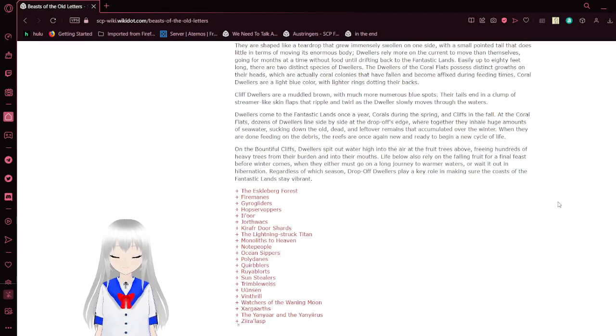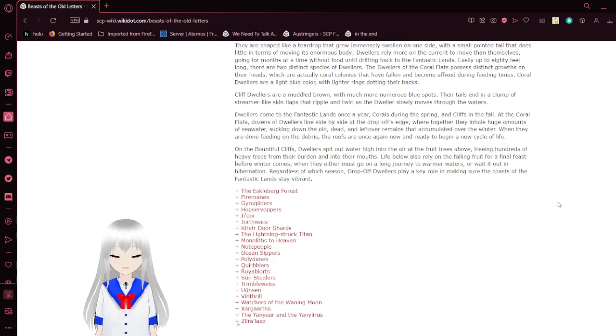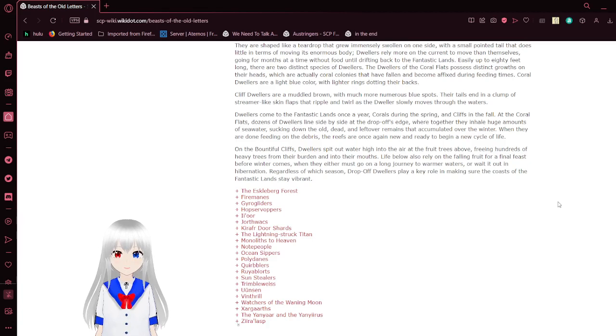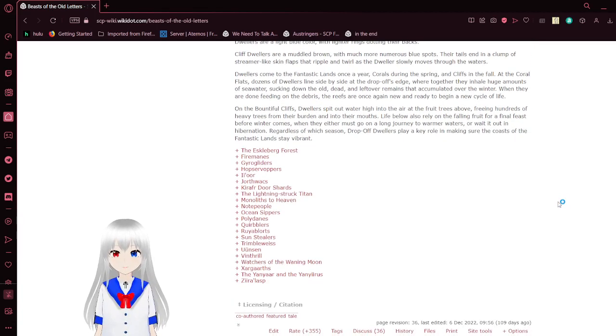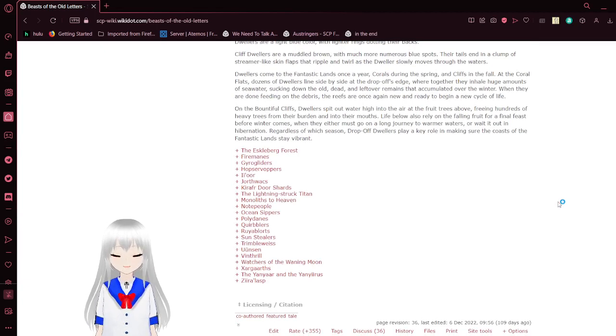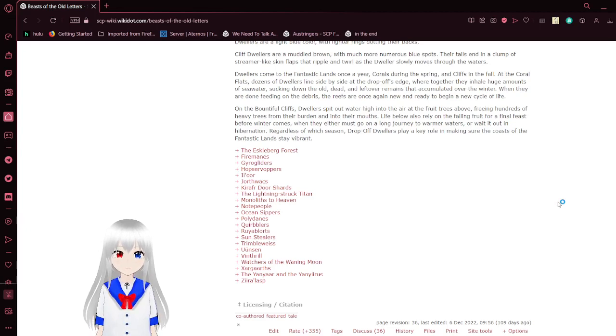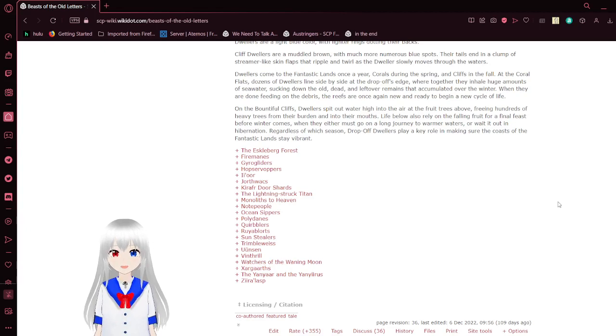Dwellers come to the fantastic lands once a year. Corals in the spring, and cliffs in the fall. At the coral flats, dozens of dwellers lie side by side at the drop-off's edge, where together they inhale huge amounts of seawater, sucking down the old dead remains that accumulate over the winter. When they are done feeding on the debris, the reefs are ready to grow anew and begin a new cycle of life. On the bountiful cliffs, dwellers spit out water high into the air at the fruit trees above, freeing hundreds of heavy fruits from their branches and into their mouths. Life below also relies on the falling fruit for a final feast before winter comes. Regardless of which season, drop-off dwellers play a key role in making sure the coasts of the fantastic lands stay vibrant.